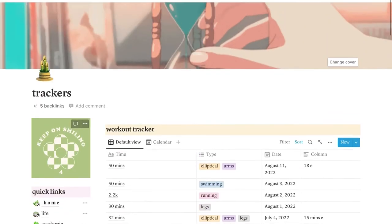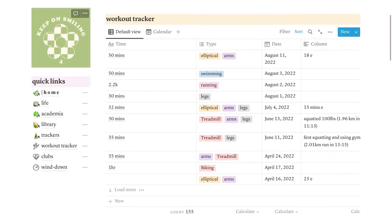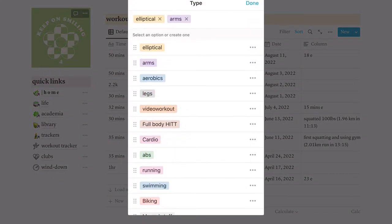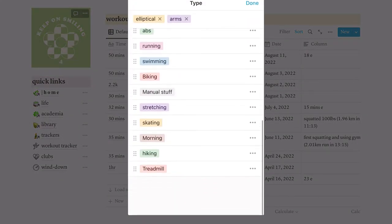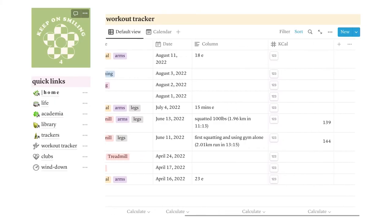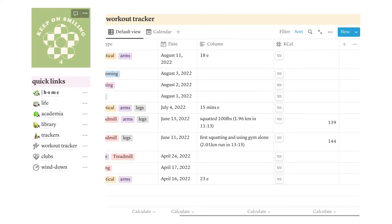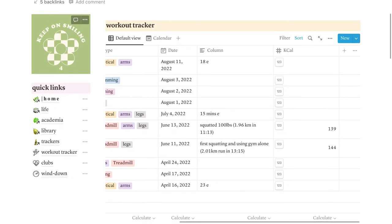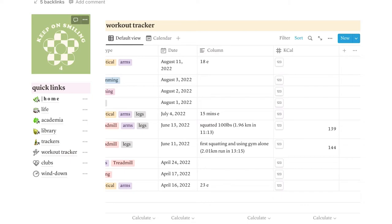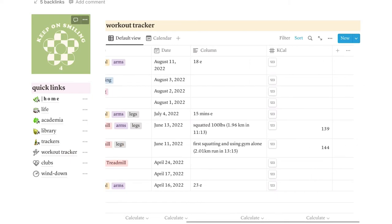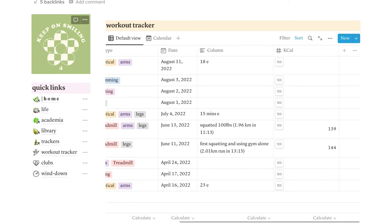Once again, on the right, we have a workout tracker. We have the time. So the amount of time I worked out. And then also distances, like if I did a run. Then we have type. These are the different types I have. And then this extra column here is where I track just like little notes. Or I track how long I was on the elliptical or how long I was on the treadmill for. And then we have how many calories burned.